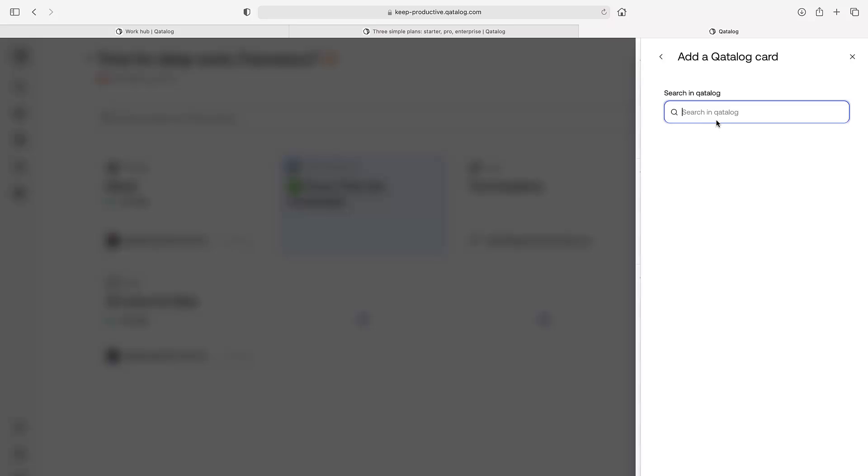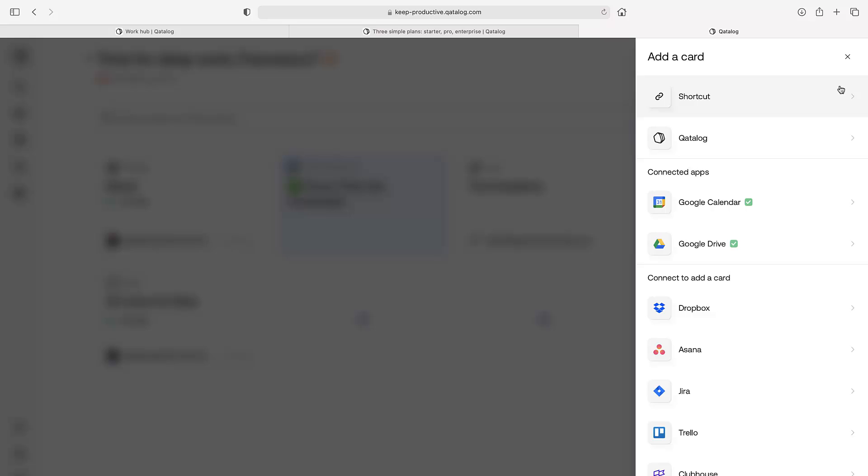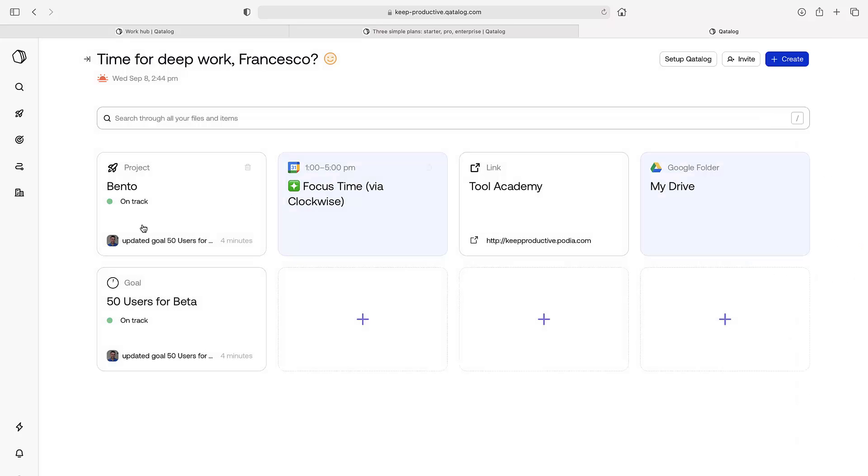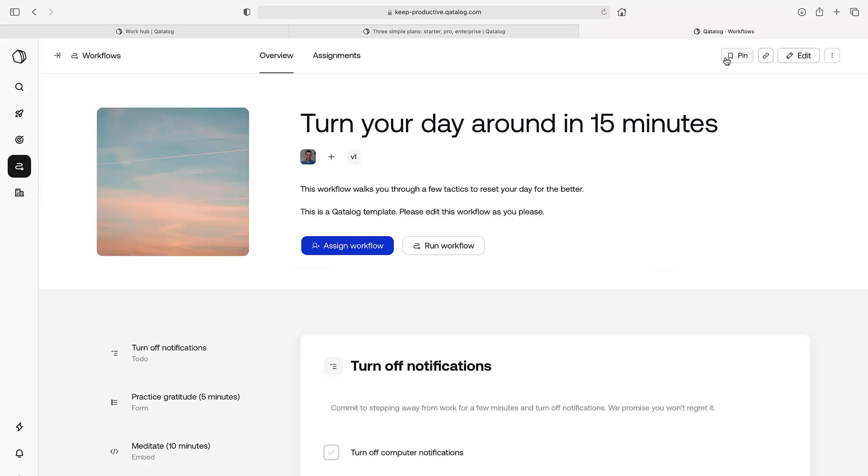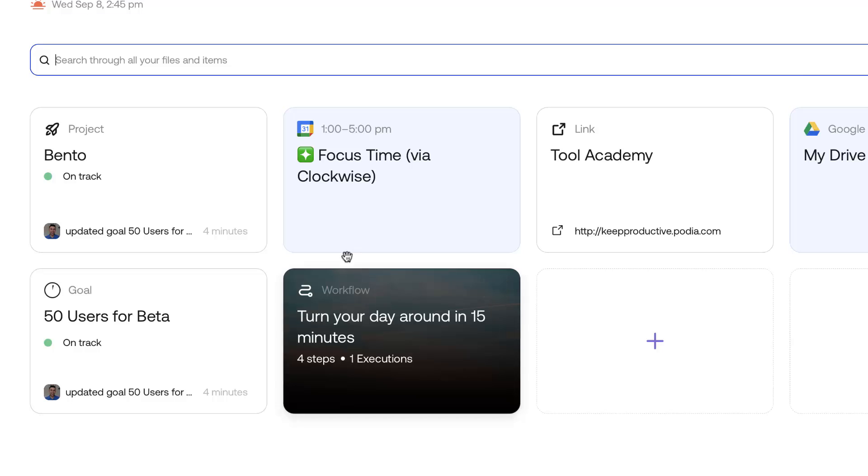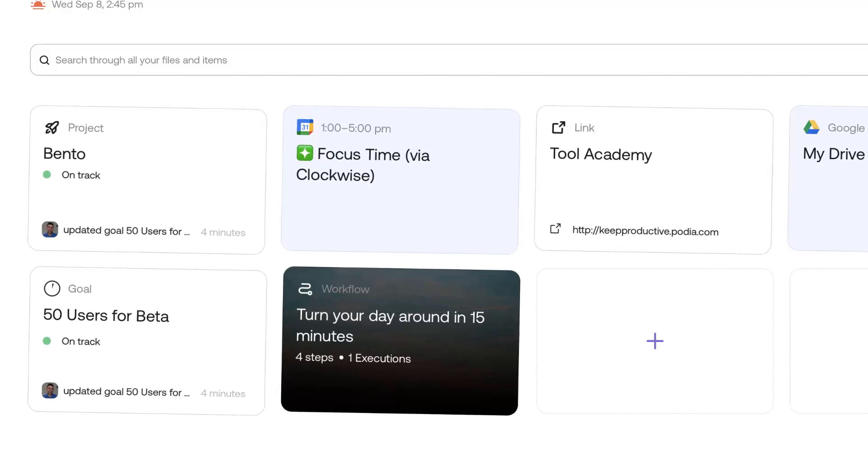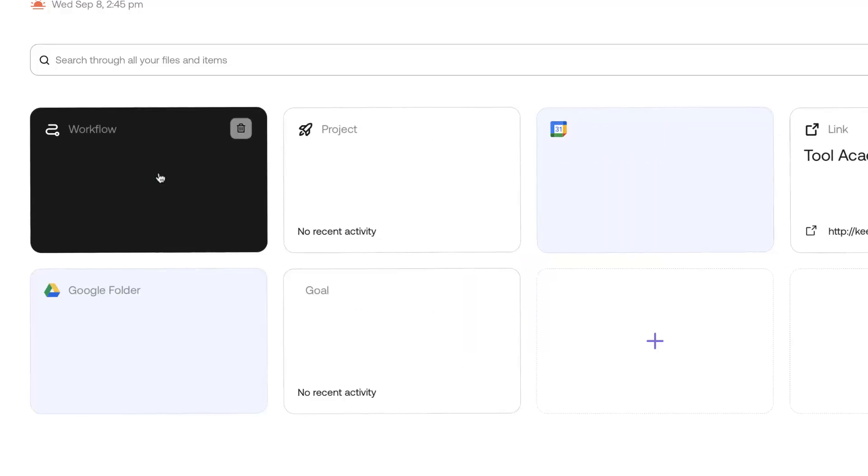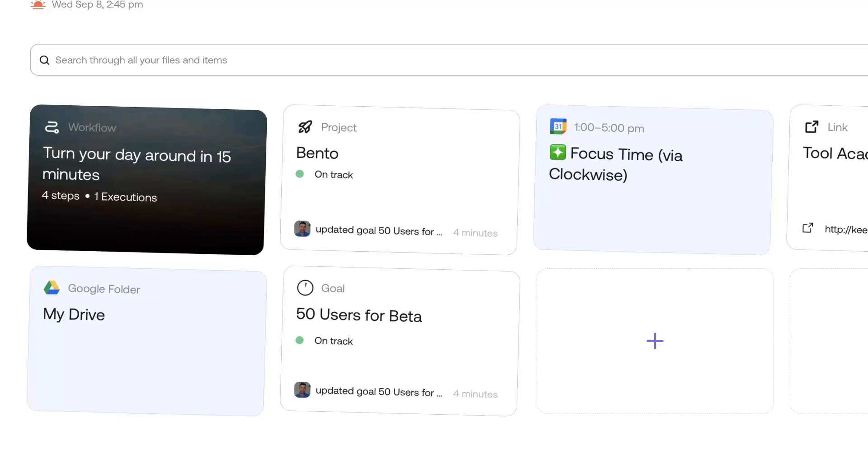I'm just going to quickly show you what a workflow added to the homepage looks like. Let me demonstrate that. Let me find a way to pin. Here we go. You can see the workflow here that's come on and I can see how many times I've executed it as well.